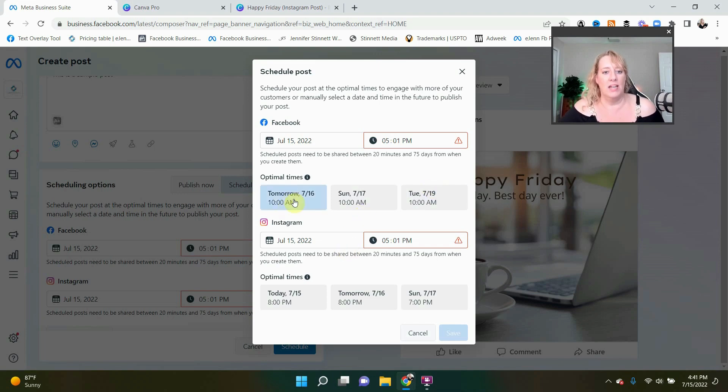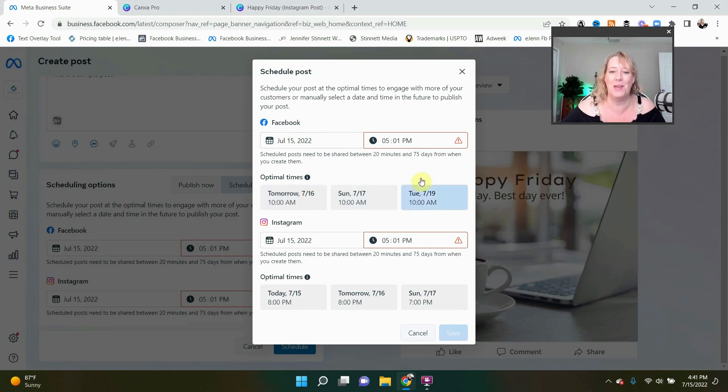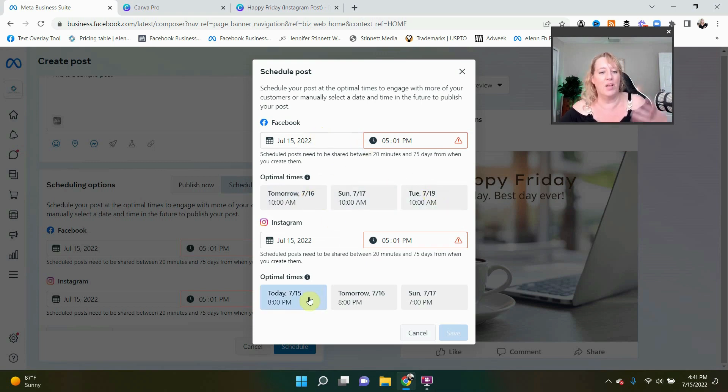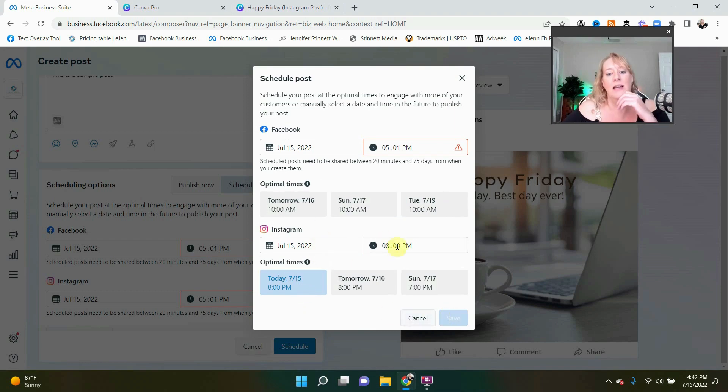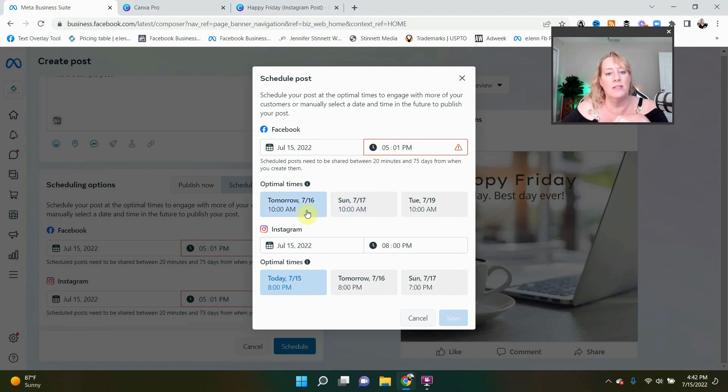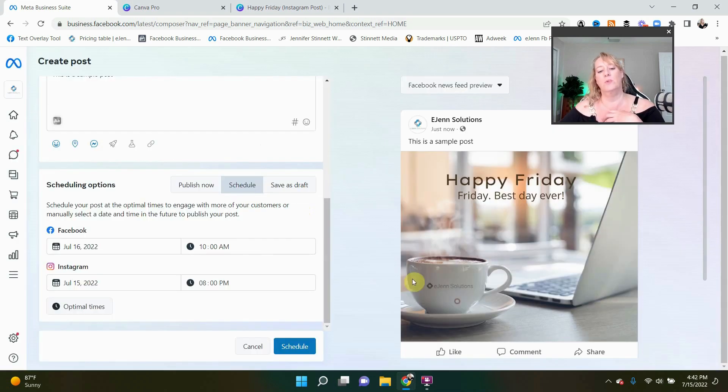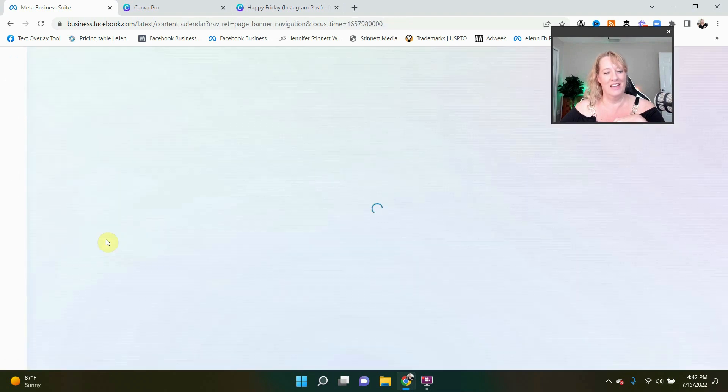So we have a couple of times here. Now we're doing a happy Friday, so we're not going to be able to use our optimized times. However, if we were doing it on Instagram, we definitely would want to save that and schedule it in. And it's not letting me save it because it's making me choose a time for Facebook, which is fine. So now I've got these times I have it scheduled. I simply select schedule.